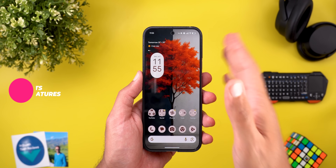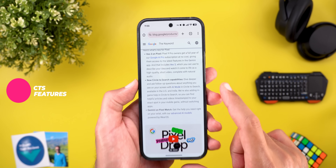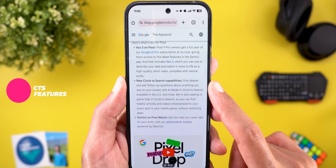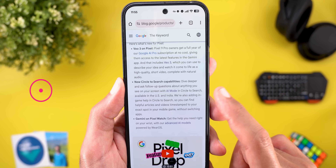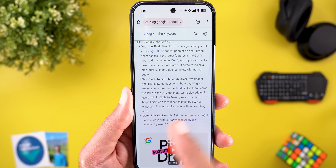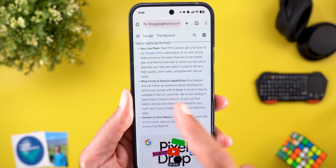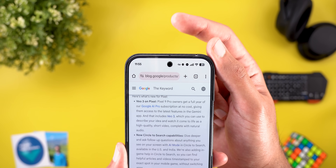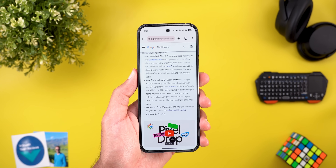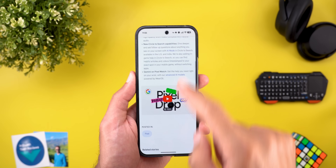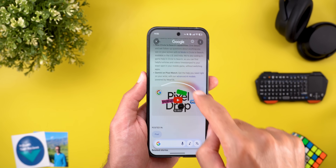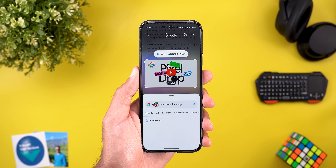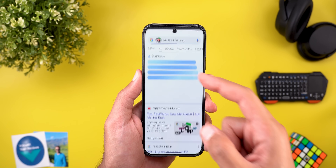The second change in this Pixel Drop is the new Circle to Search capabilities. You can now dive deeper and ask follow-up questions about anything you see on your screen with AI mode in Circle to Search, available in the US and India. To get around this geo restriction, I connected to a VPN set to India to show you how the feature works. I'll start Circle to Search and highlight a video thumbnail, then wait for it to give me the AI overview.